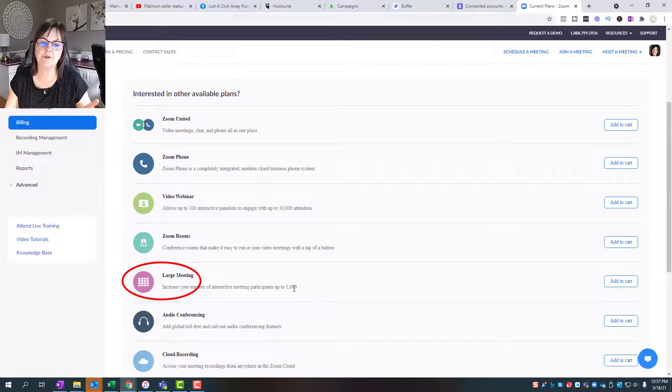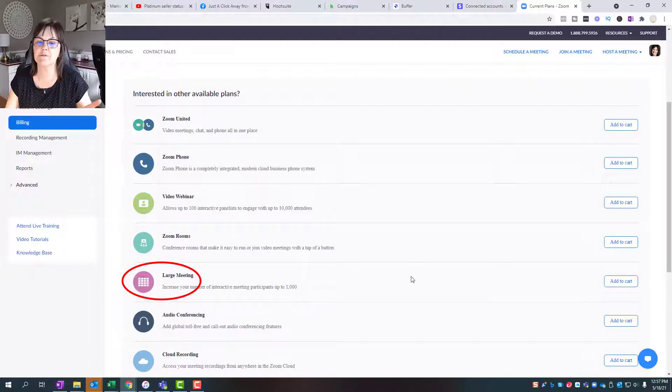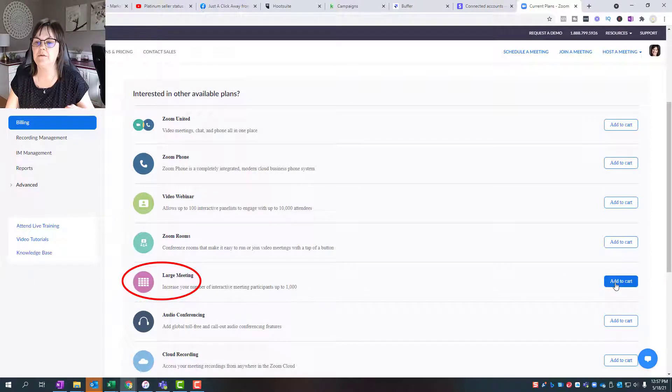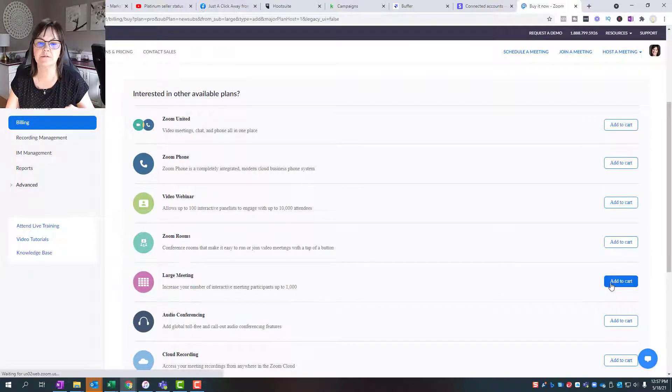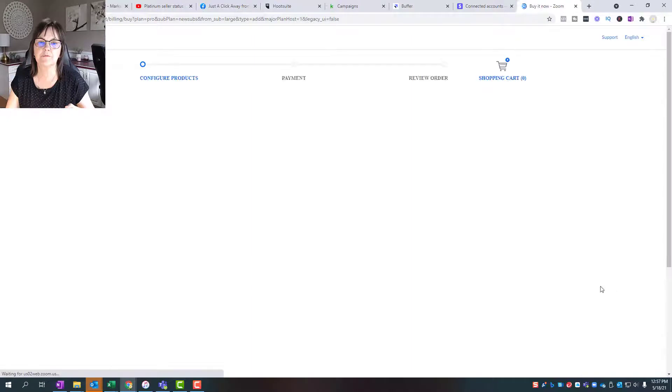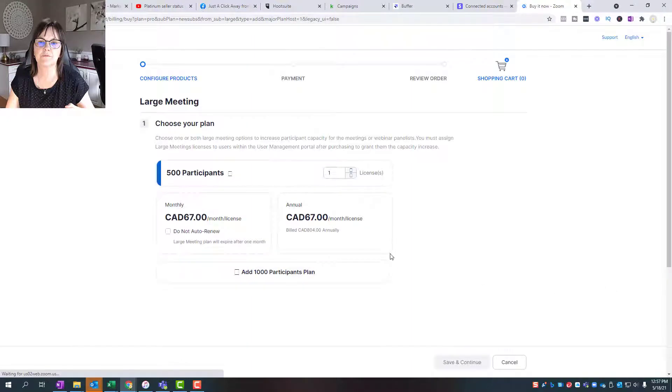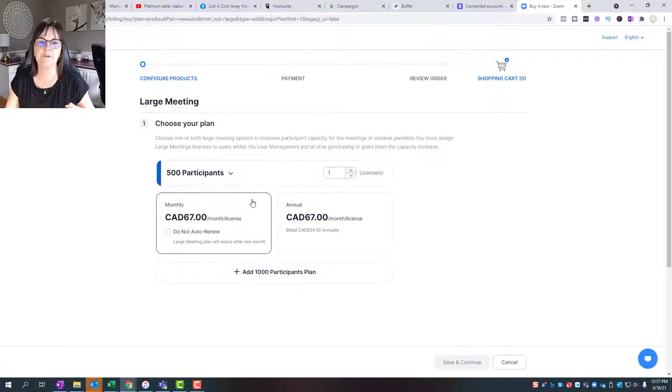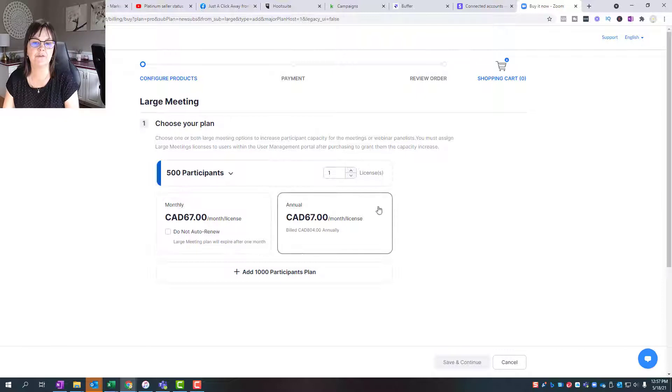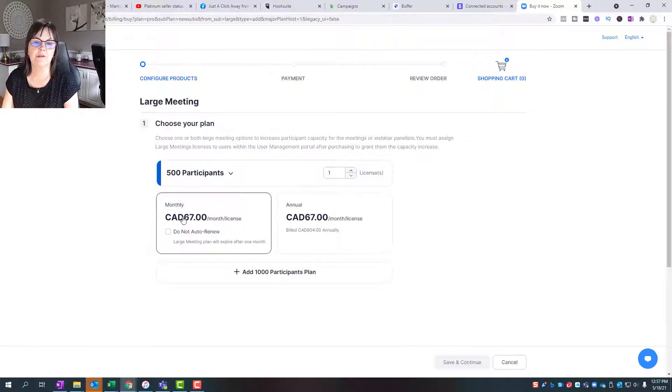There isn't really an option here; it just says up to a thousand. If you add to cart, then you have the option of monthly versus annual.